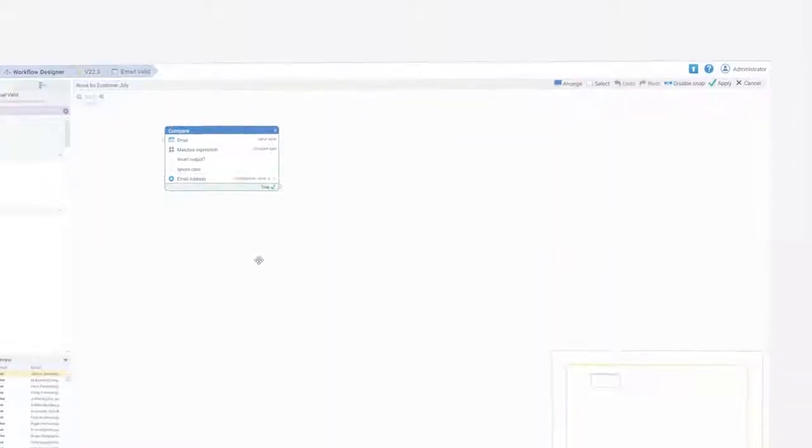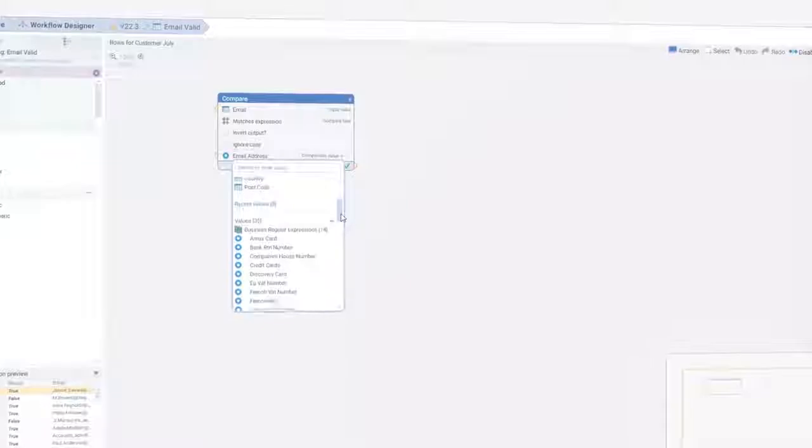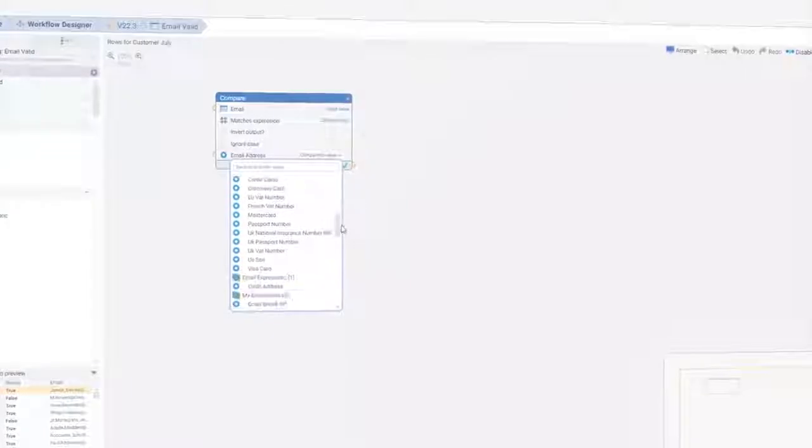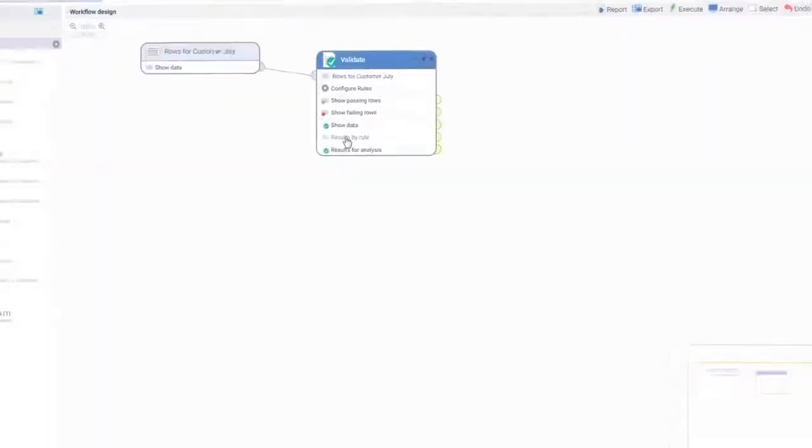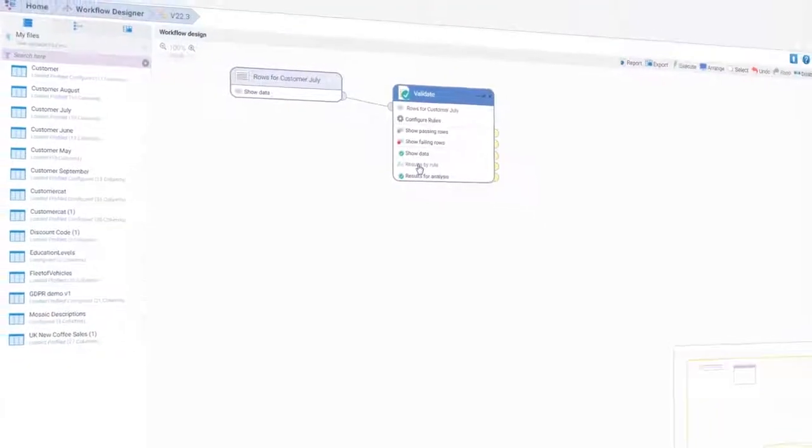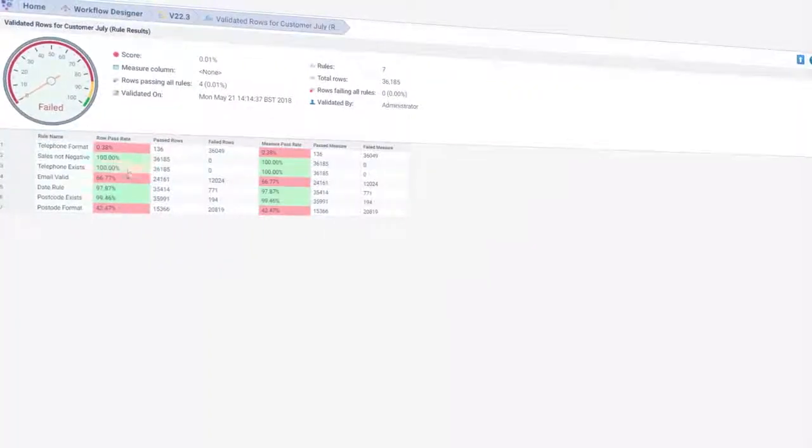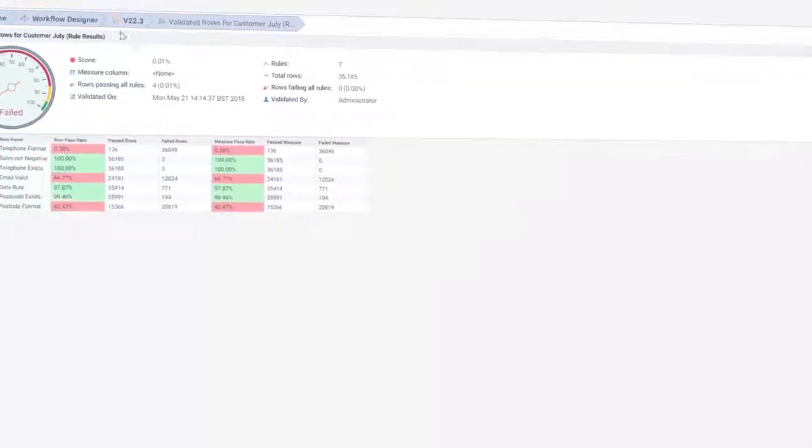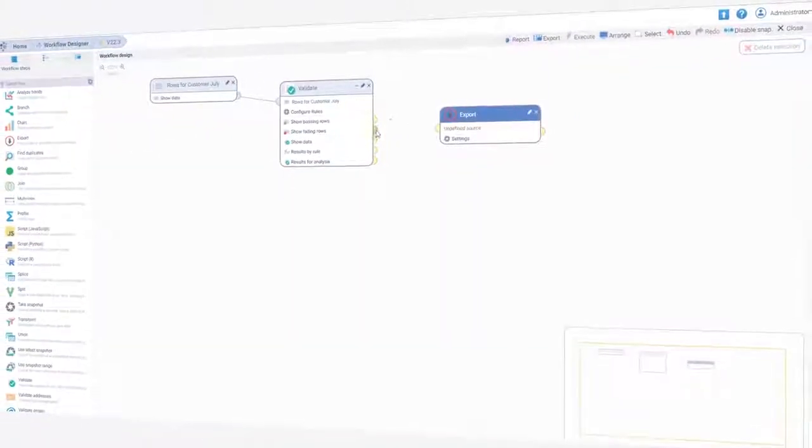Data Studio is built with business people in mind, giving you the ability to easily validate data across a range of common expressions, like postcodes, credit card numbers and email formats. View the results of validations instantly and take action.